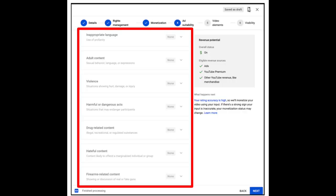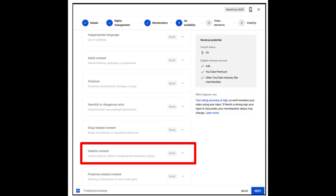Now this is an interesting one because this specific guideline isn't called out as a separate section within self-certification. The reason for that is for simplicity's sake — we're combining the hateful guidelines with the incendiary and demeaning guidelines.